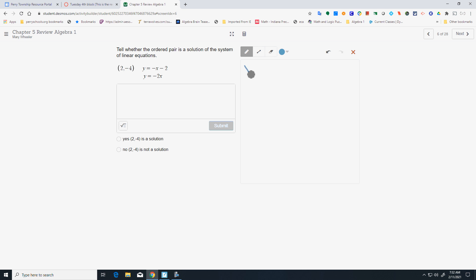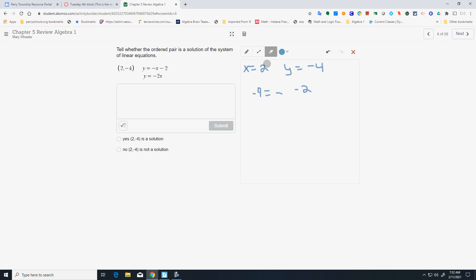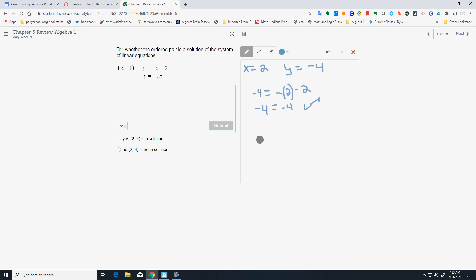Do the same thing here. x is 2, y is negative 4. Start with the first equation: y equals negative x plus 2. Erase your y, put in negative 4. Erase your x, put in 2. You're going to get negative 2 minus 2, which is negative 4 — that one works. Do the same with the bottom equation: put in negative 4 for y and 2 for x. Negative 2 times 2 is negative 4. Both sides work — yes, it is a solution.